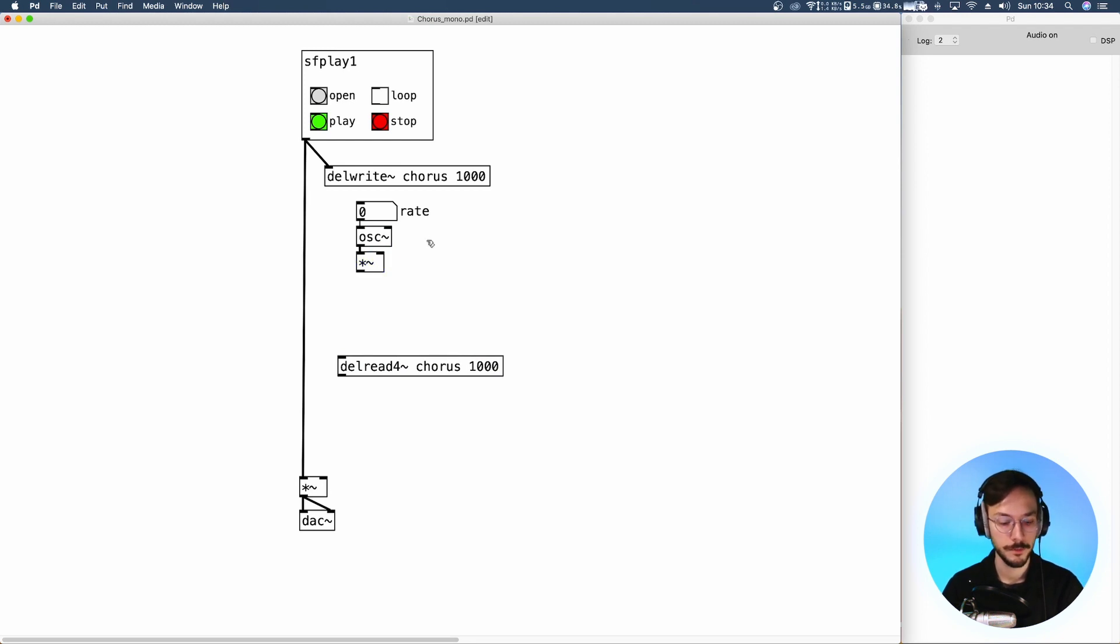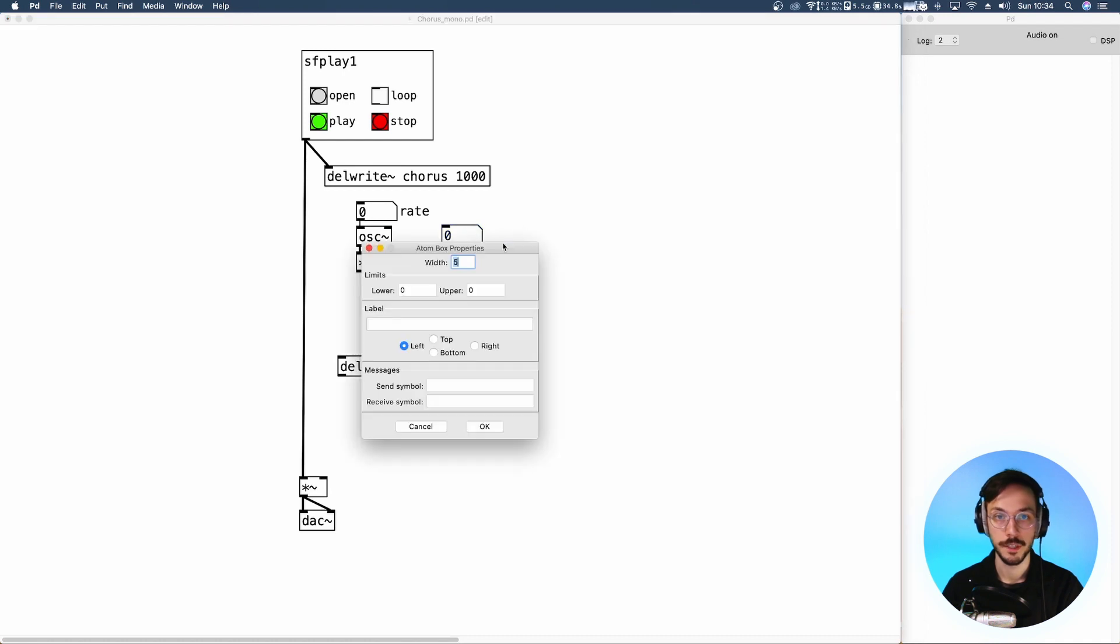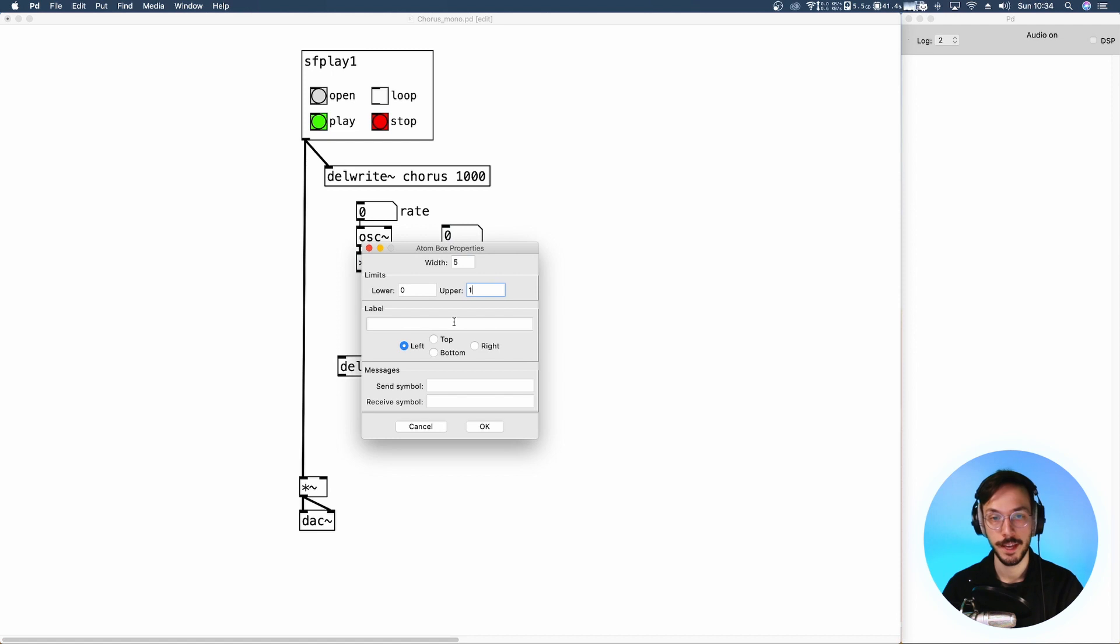So we want to decide whether to have modulation or not. And this is going to be the LFO depth.